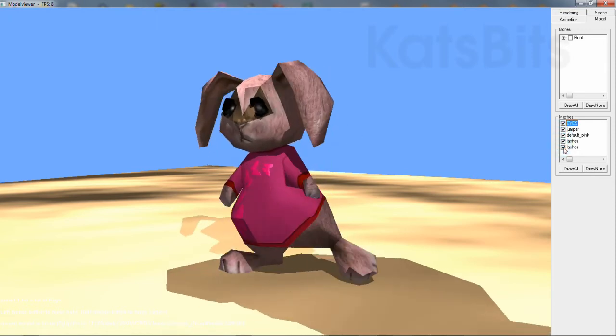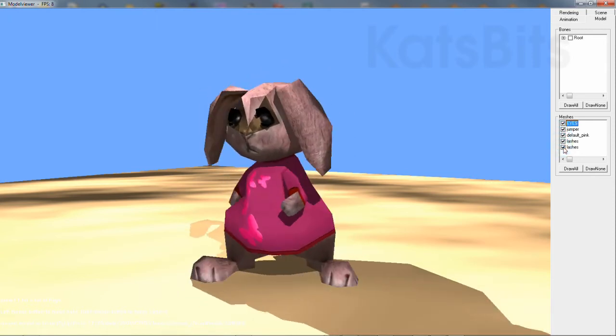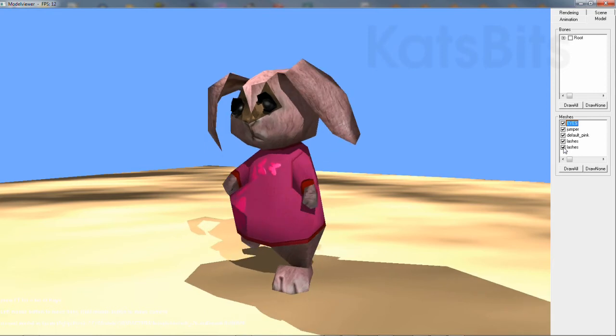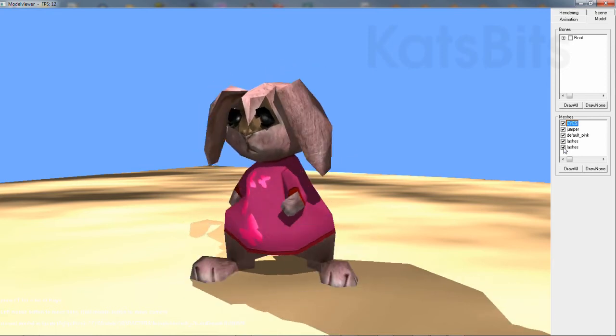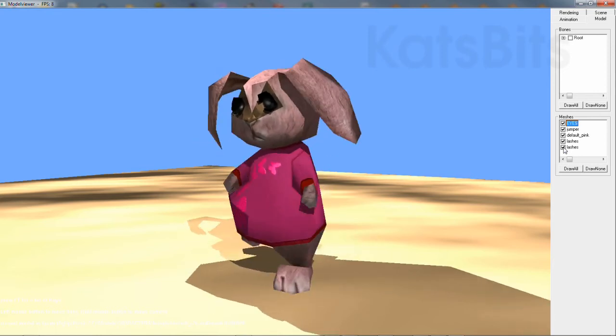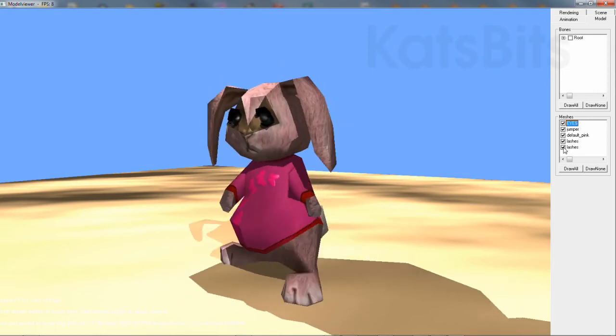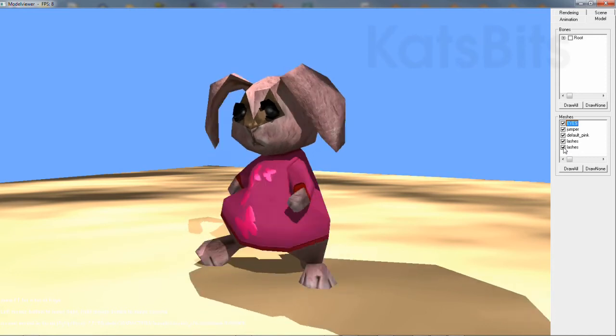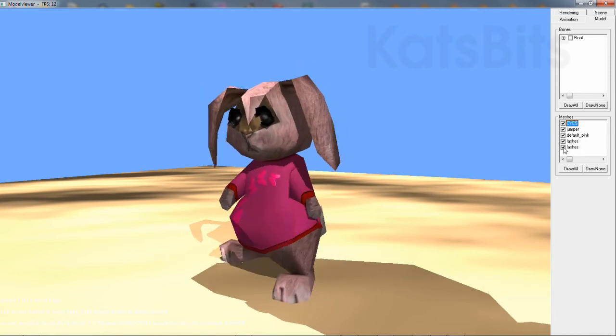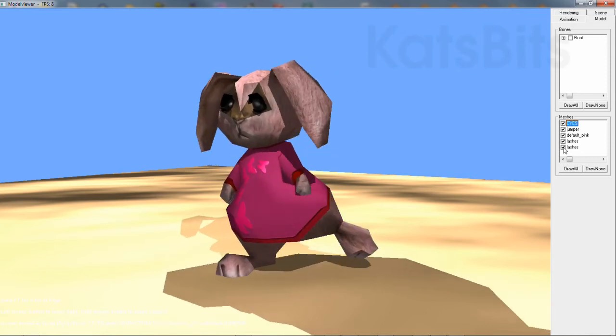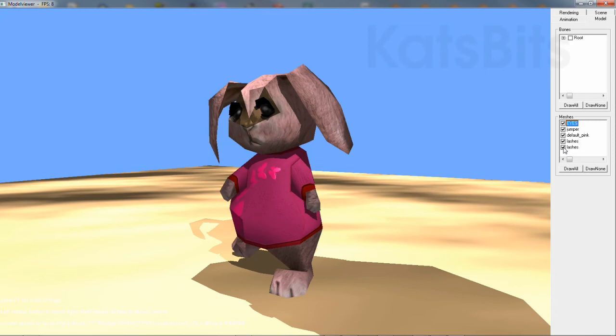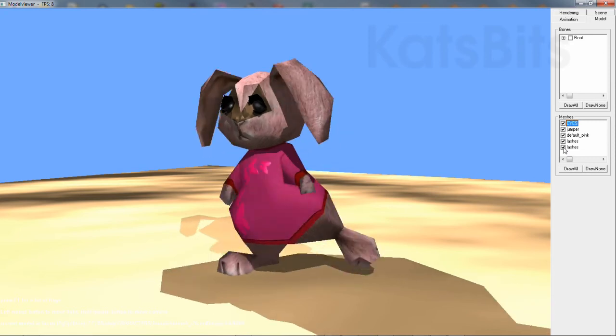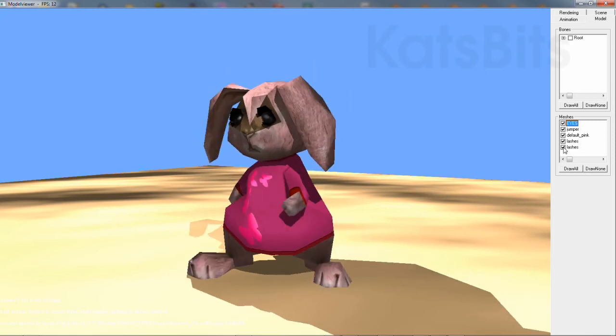So double-check your texture assignments, make sure that each object only contains a single material texture image reference, select all the objects together, and then export as normal.